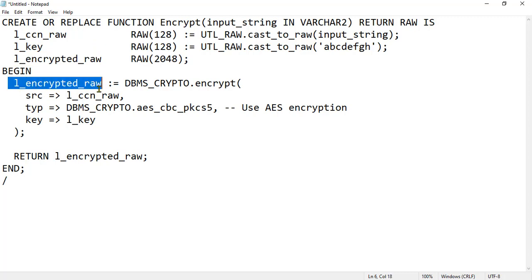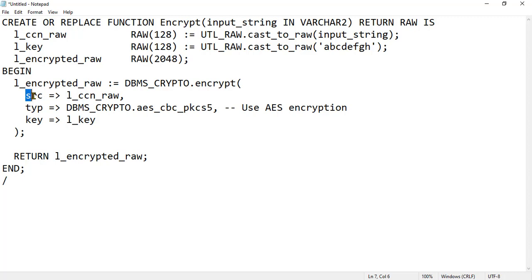This line uses the DBMS_CRYPTO procedure to perform encryption, taking three parameters: first, the source data to encrypt as the binary representation of the input string; second, the encryption algorithm and mode — AES in CBC mode with PKCS5 padding; and third, the encryption key as the binary representation of the static key l_key_raw. Finally, this line returns the encrypted result as a binary RAW value.